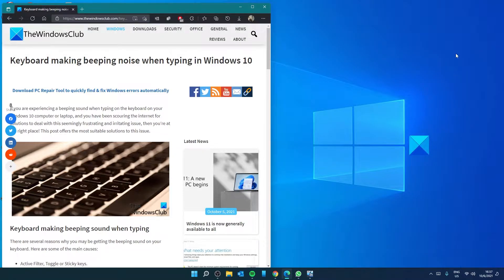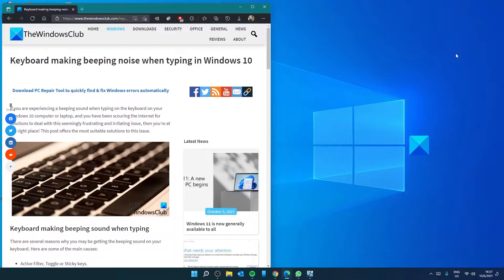Hello Windows Universe, in this video we will look at some steps you can take if the keyboard is making beeping noises while you are typing. For a more in-depth look at the topic, be sure to check out the article in the description.